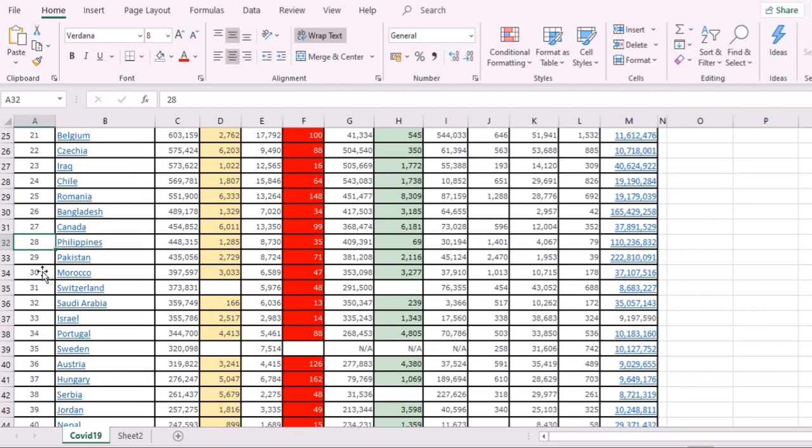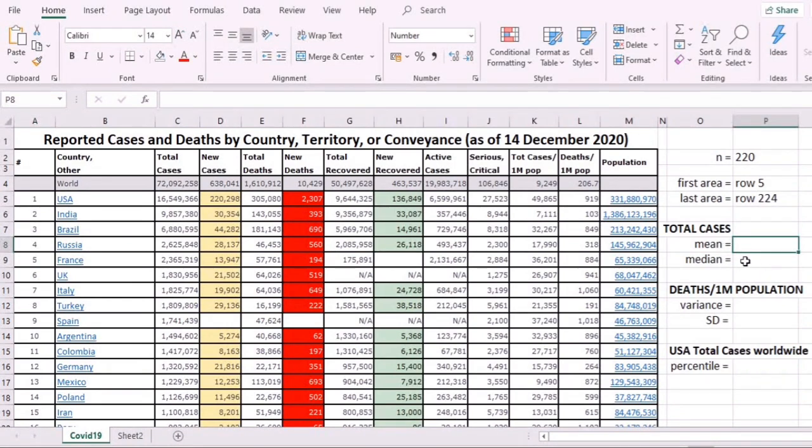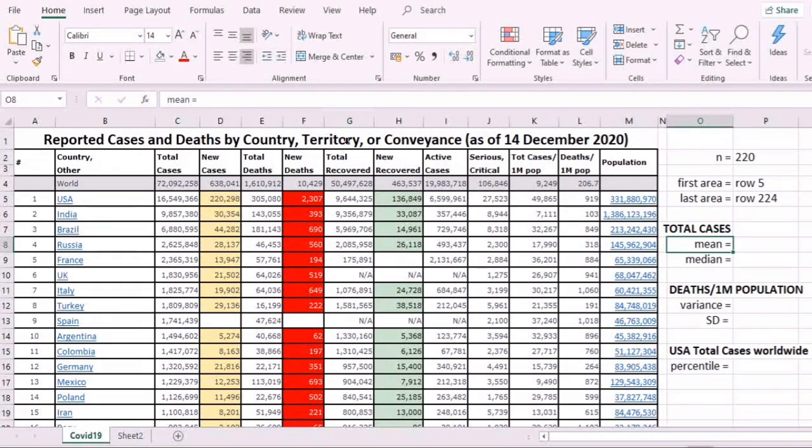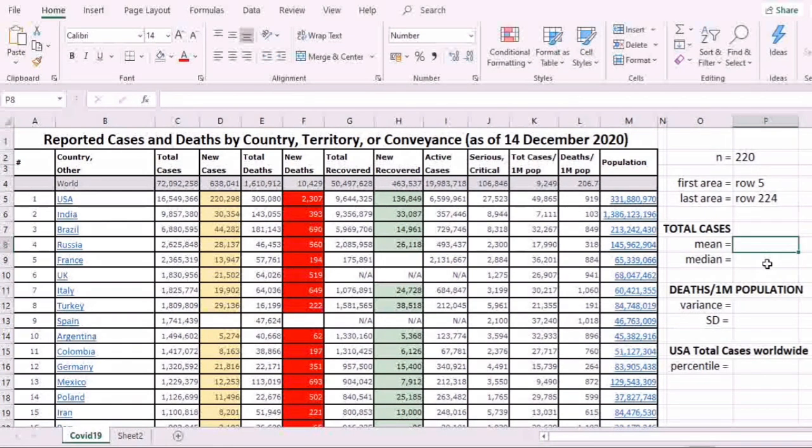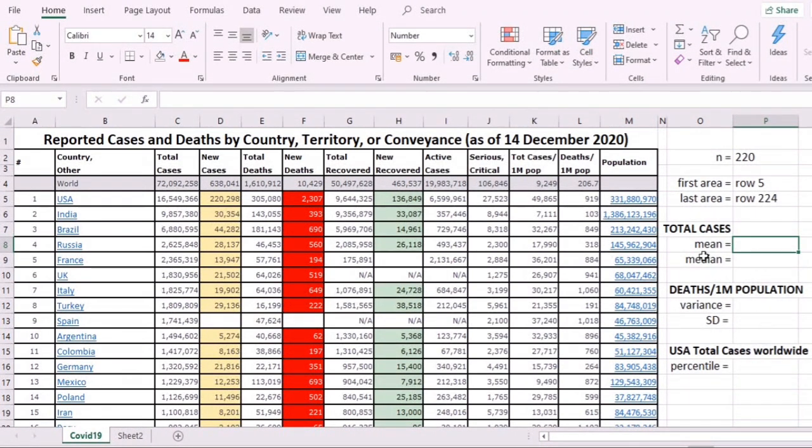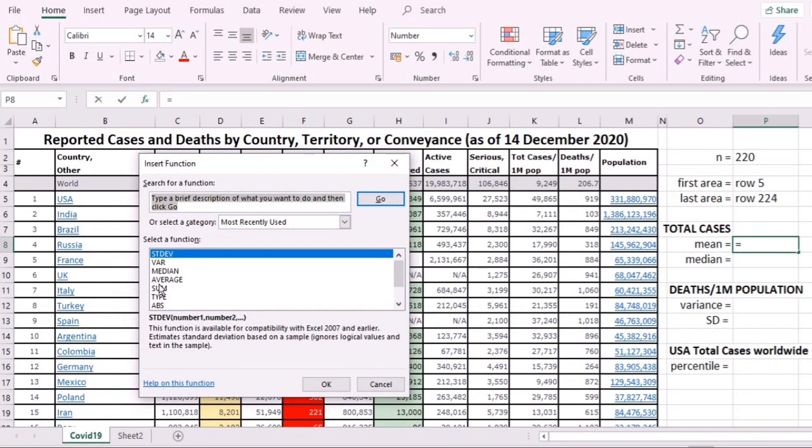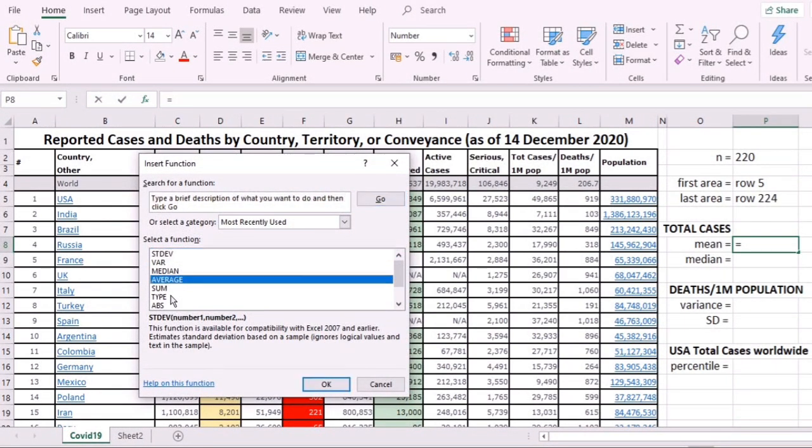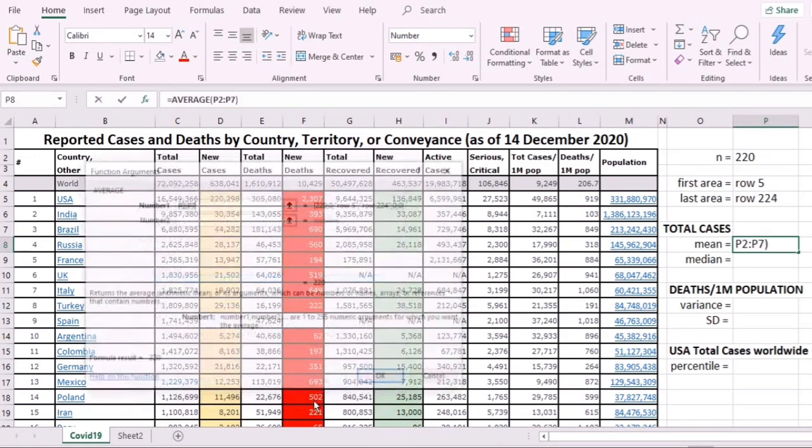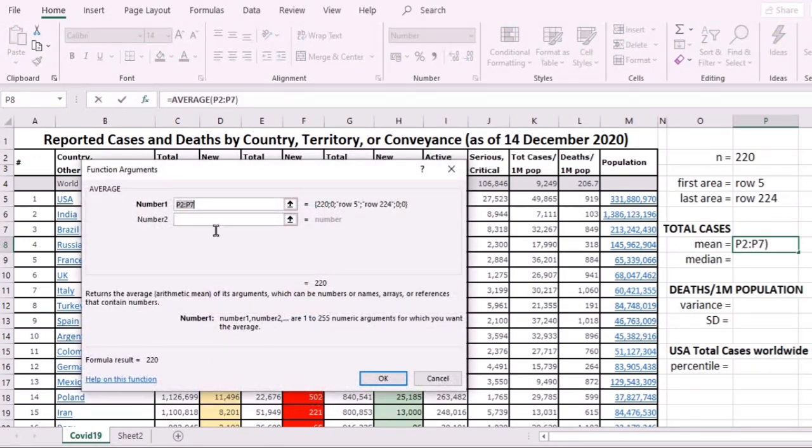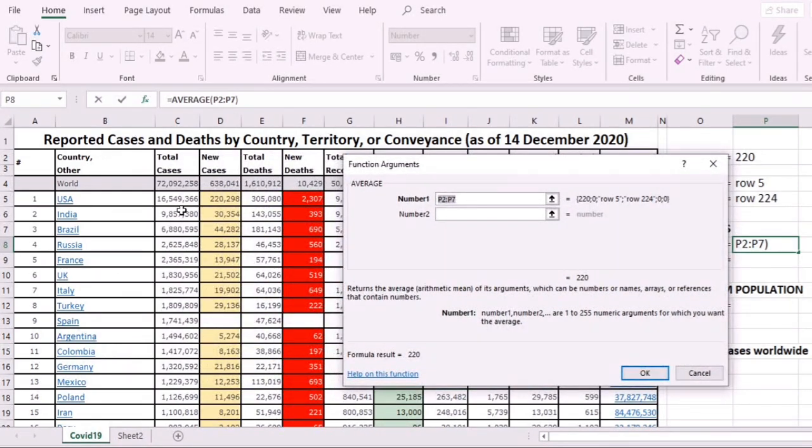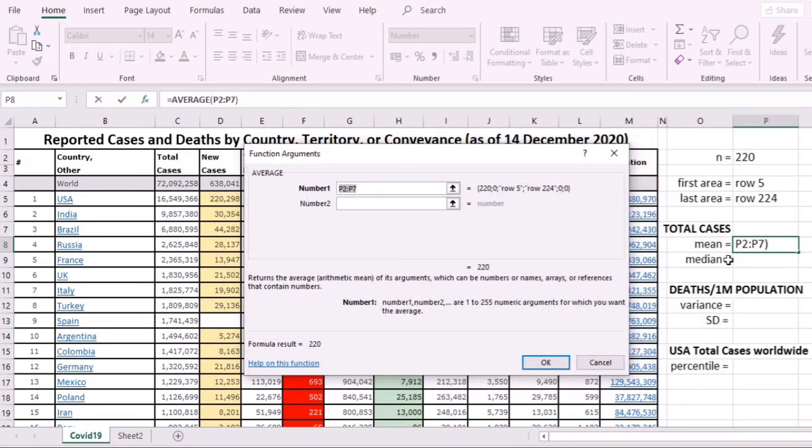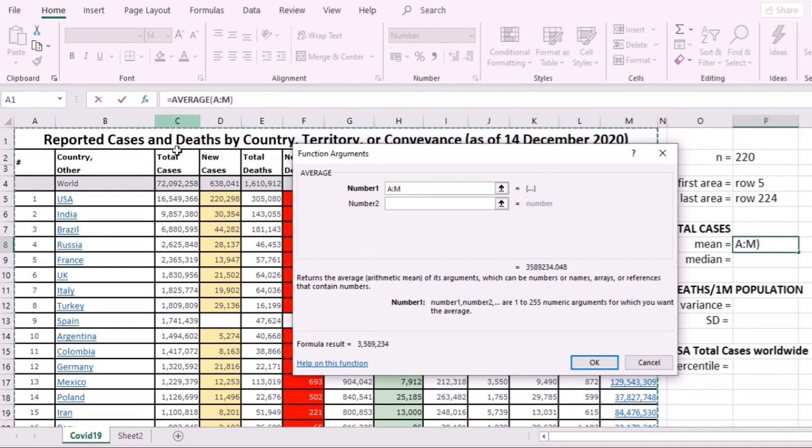Let's now work on the mean. Place your cursor here and click fx—this is insert function. Let's choose average because that is what mean is. We are going to compute the mean of total cases, so we are going to use the data in column C.